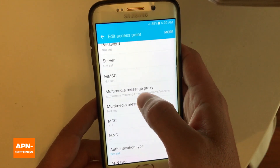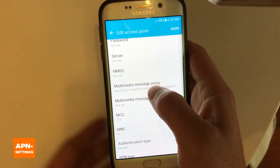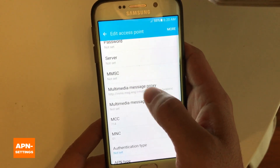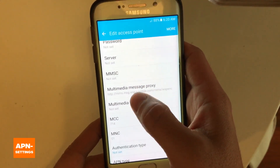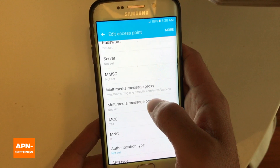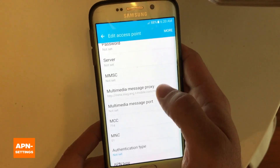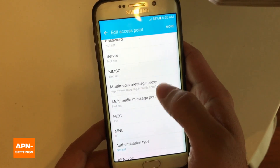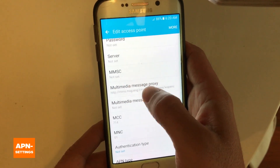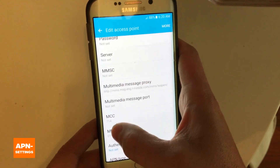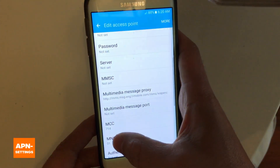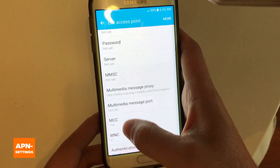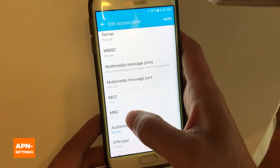This is important: the multimedia message proxy. Depending on this setting, you might or might not be able to send multimedia messages. Some people skip this setting and then have trouble trying to send MMS messages, so please make sure you put that in.